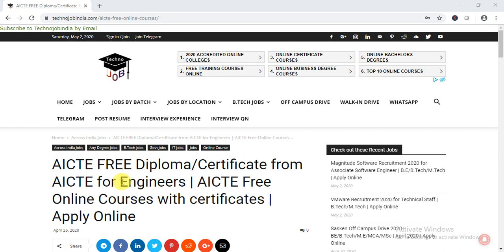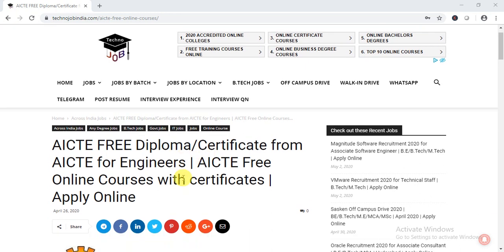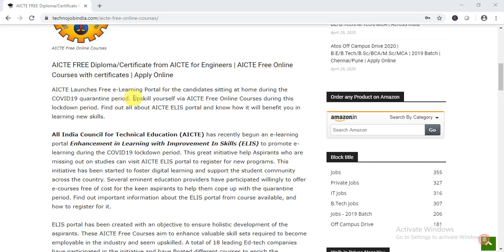Let us discuss AICT free online courses — how you can enroll and complete the certification course step by step. AICT launched a free e-learning portal for candidates staying at home during the COVID-19 quarantine period. All India Council for Technical Education has recently launched an e-learning portal called ELIS — Enhanced Learning with Improvement in Skills — to promote e-learning during this COVID-19 lockdown period.